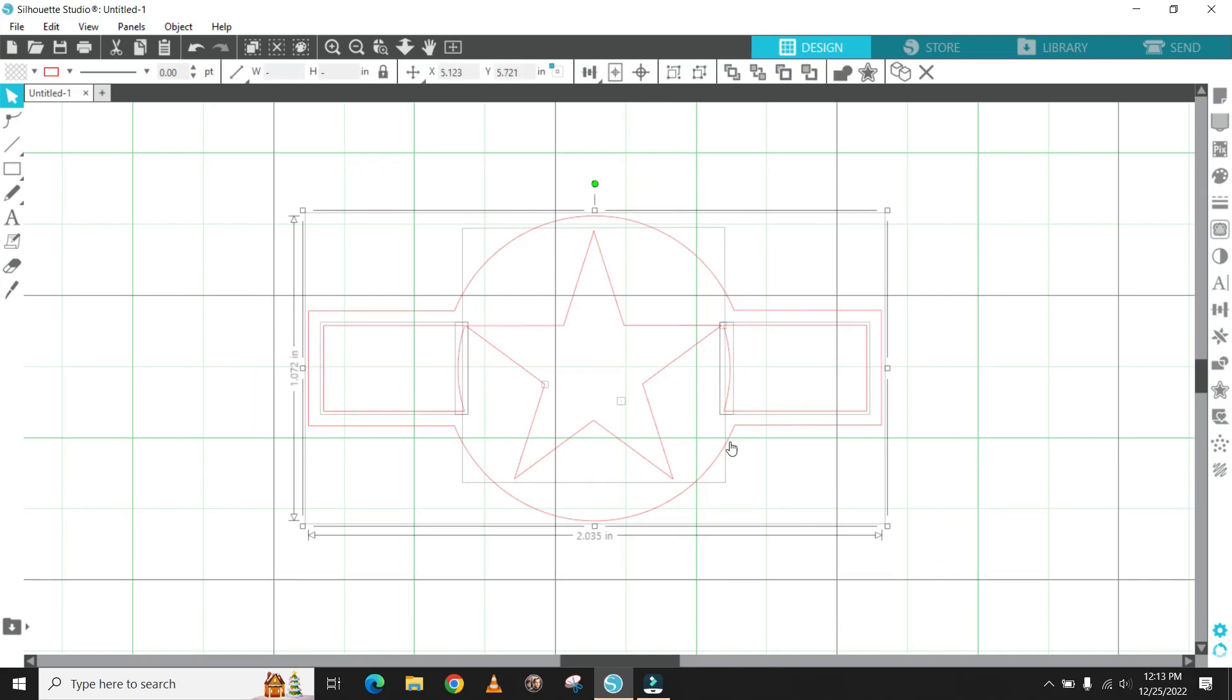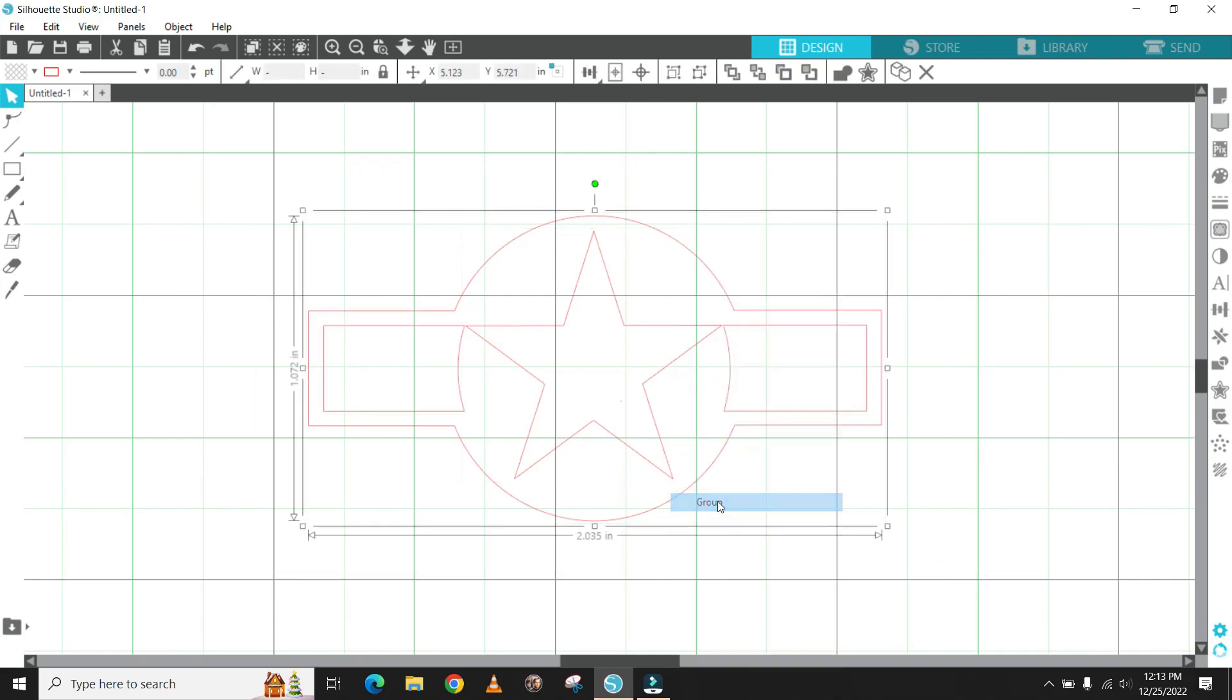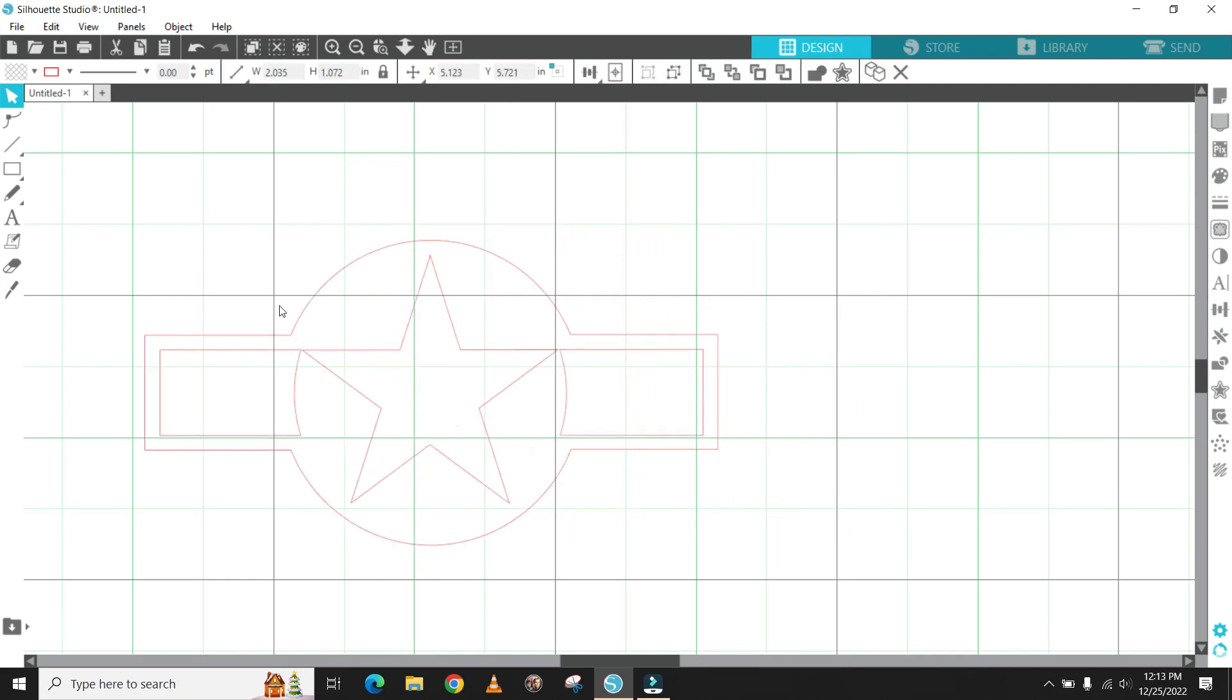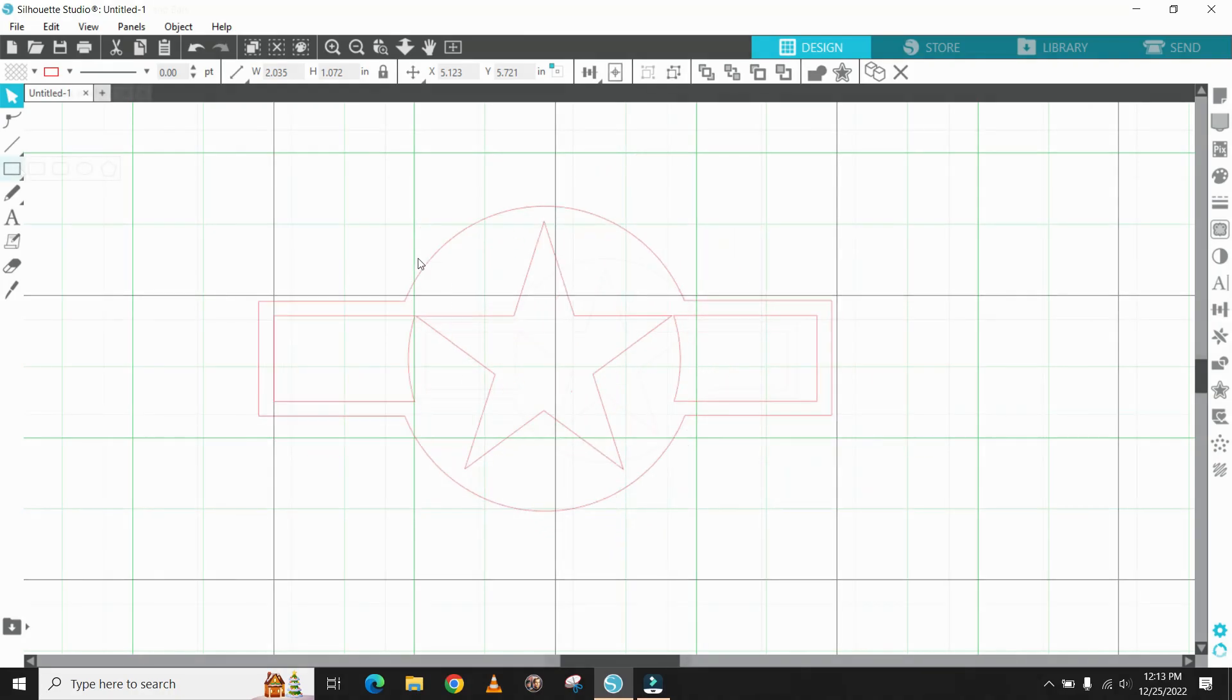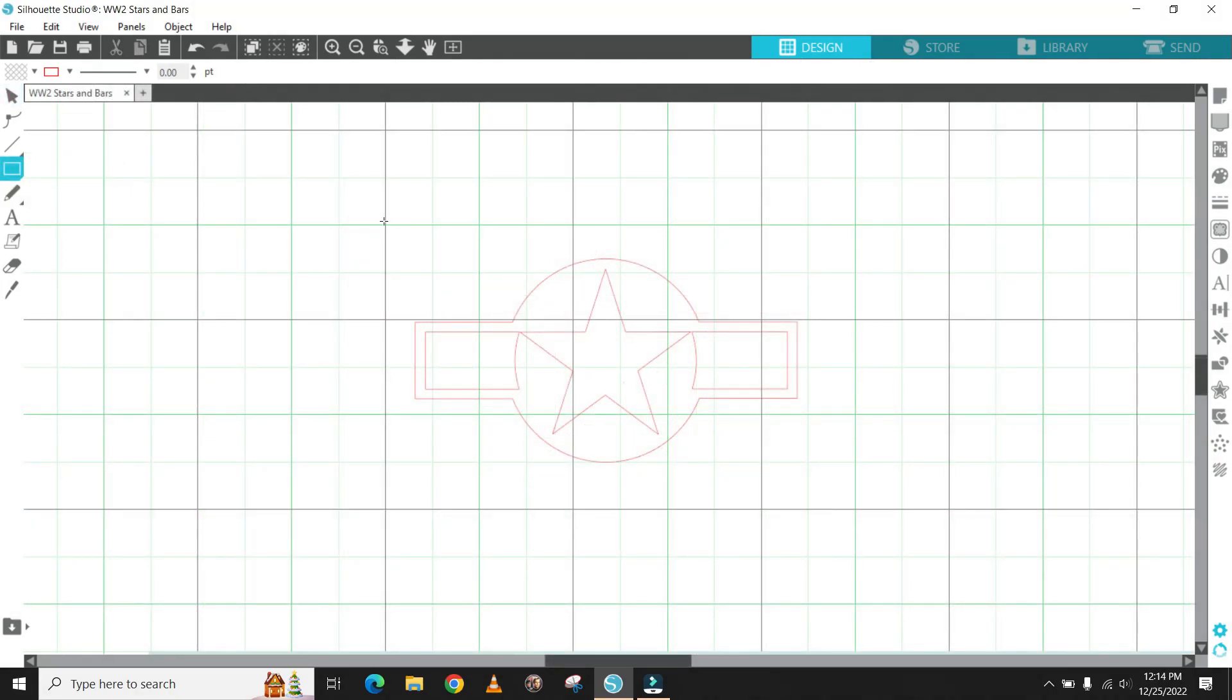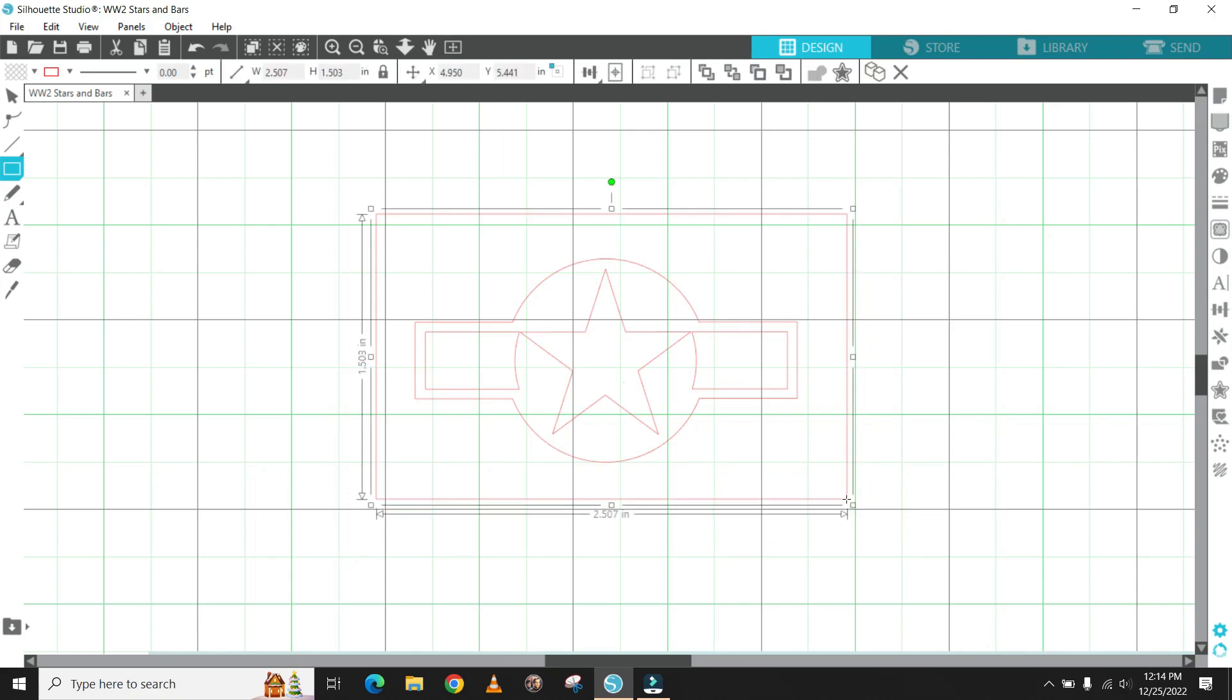Once everything looks good, you can simply select all the items and group everything together as one object. Finally, we place a rectangle around the artwork, leaving a little bit of space around the entire insignia and this will become your final artwork for the cut file.